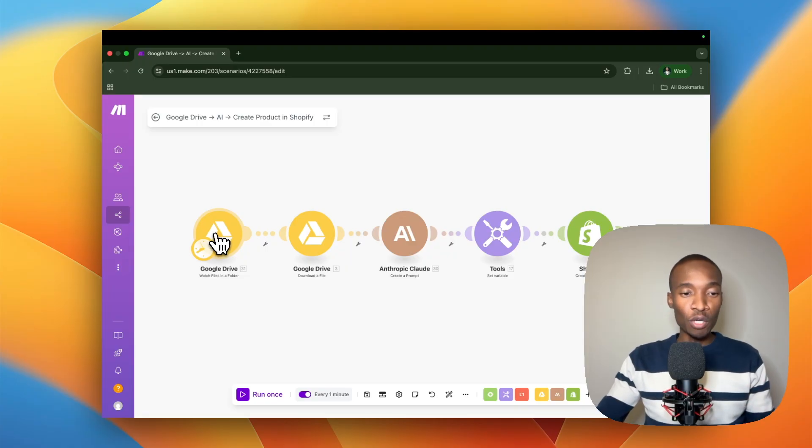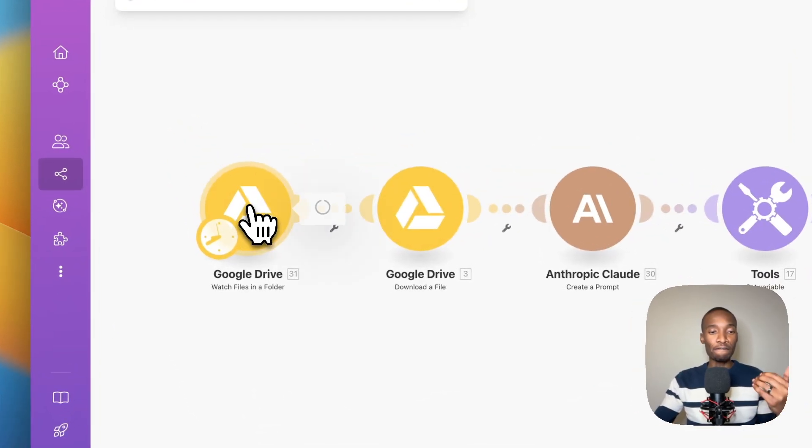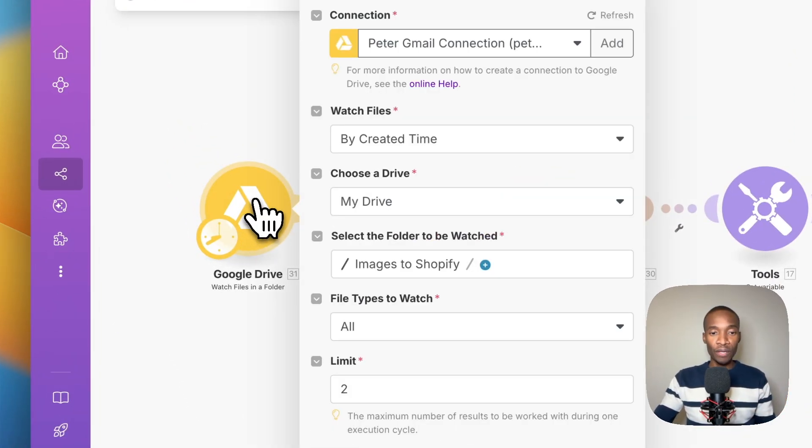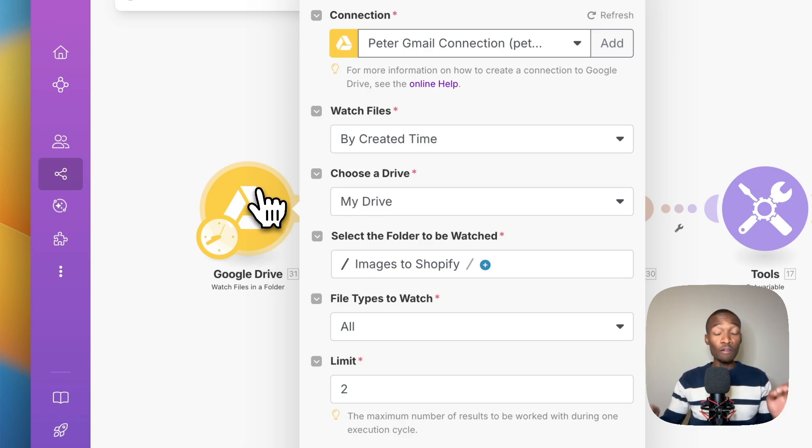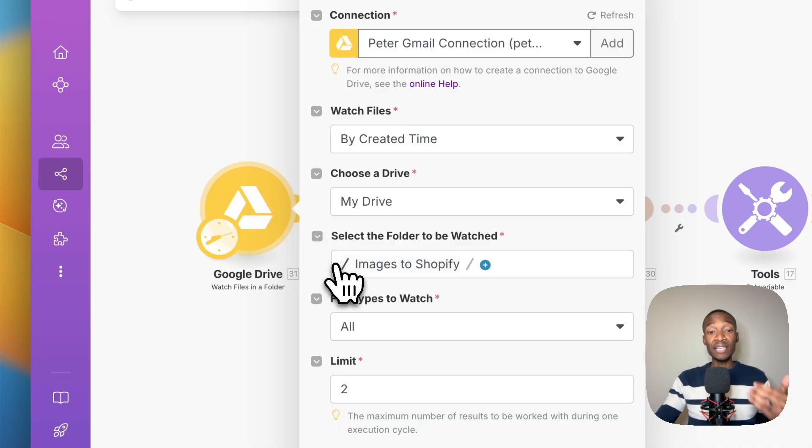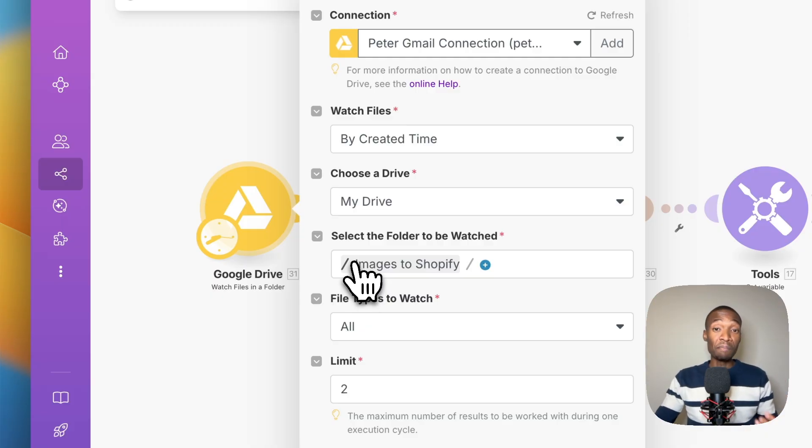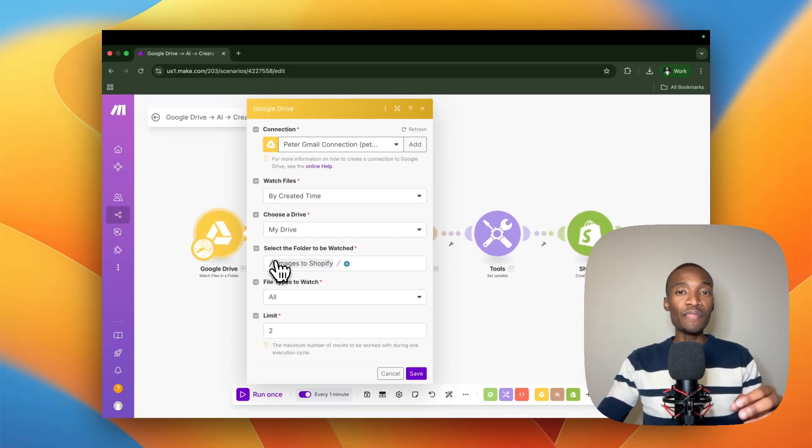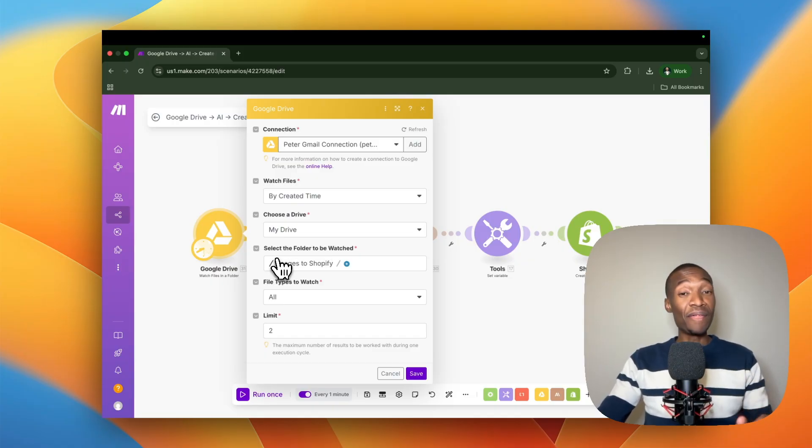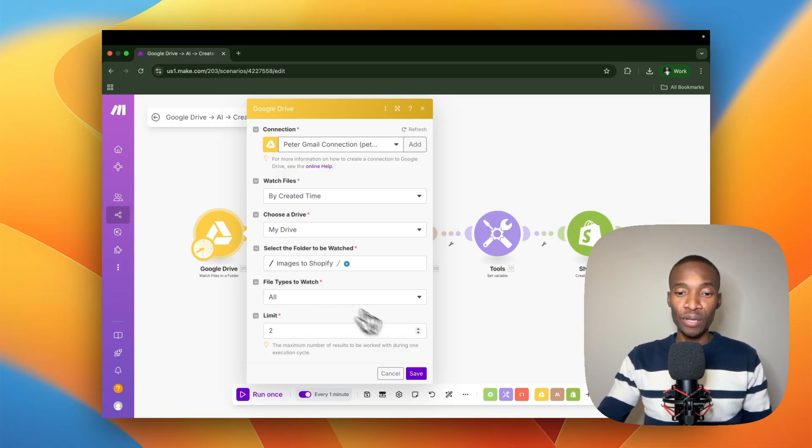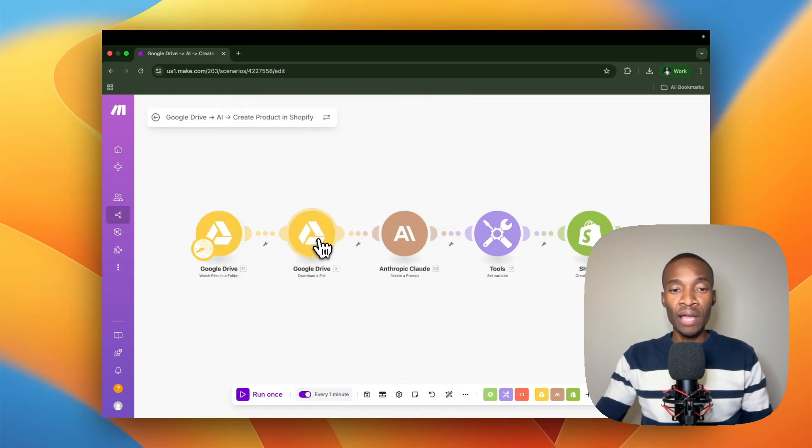Let's look at the first module. The first module is a watch files in a folder Google Drive module. Essentially what this is for is that it watches all the files that get uploaded into a particular folder. In this instance, I created a folder which is called images to Shopify. That means that every single image that appears within this folder will be detected, and then from there it's going to go into the next module.